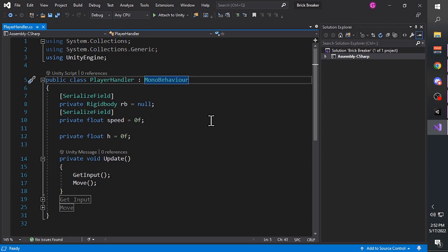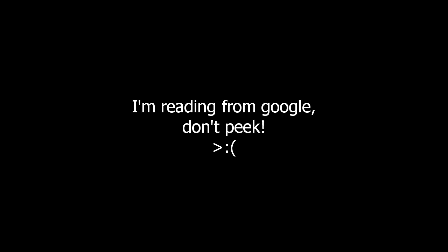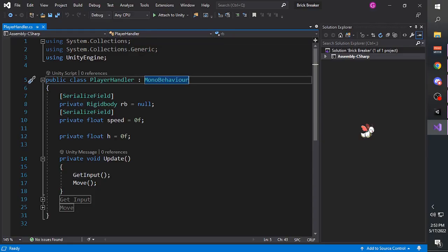Next we have 'public class PlayerHandler'. Public means that this class is accessible by other classes. A class is, according to Google, a user-defined blueprint or prototype from which objects are created - it combines fields and methods into a single unit. Typically one script contains one class, but one script can contain multiple classes if necessary.